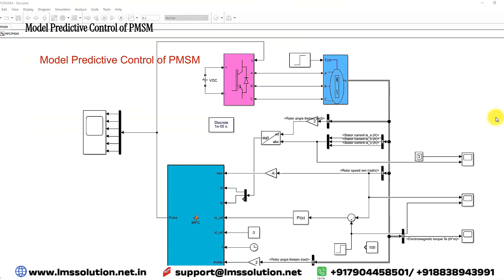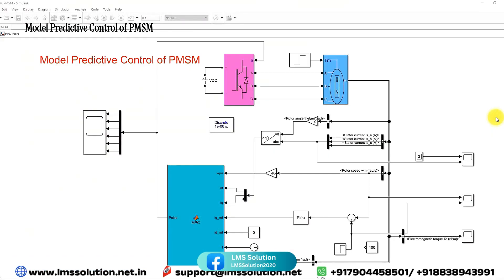Hi Wavers, welcome to Elammer Solution. Today we are going to see about model predictive control of PMSM.